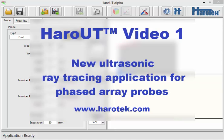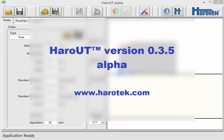Haro-UT is an ultrasonic ray tracing application to calculate delays for single and dual phased array probes. Haro-UT uses a plug-in technology to export the calculated delays. Each plug-in can be specifically developed to export the delays in format compatible with specific phase array hardware.